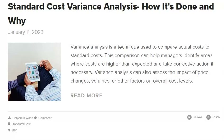When investigating Static Variances, the focus is on changes in the prices of the inputs used in production. Standard Costing can help identify when these changes have occurred and how they have affected the cost of production. Standard Costing can also be used to investigate Dynamic Variances by looking at the number of inputs used in production and how this has changed over time. It can help identify when there has been a change in the number of inputs and how this has affected the cost of production.